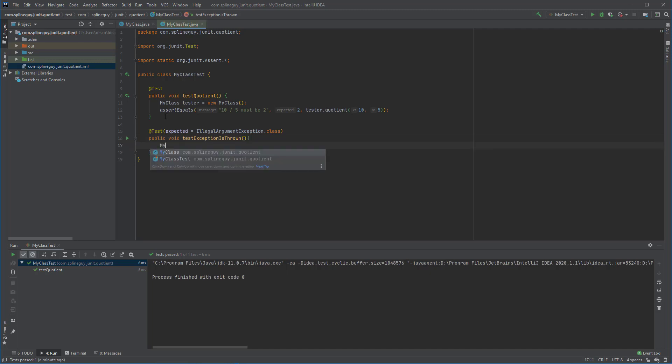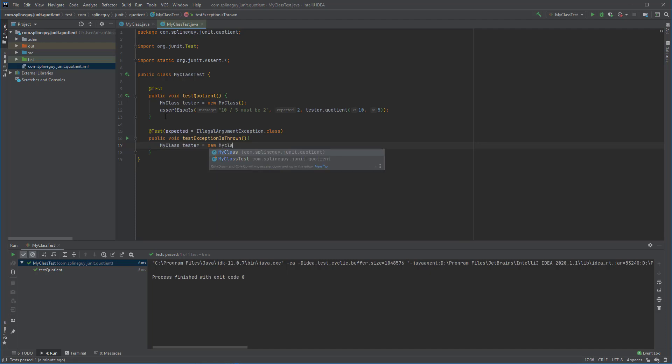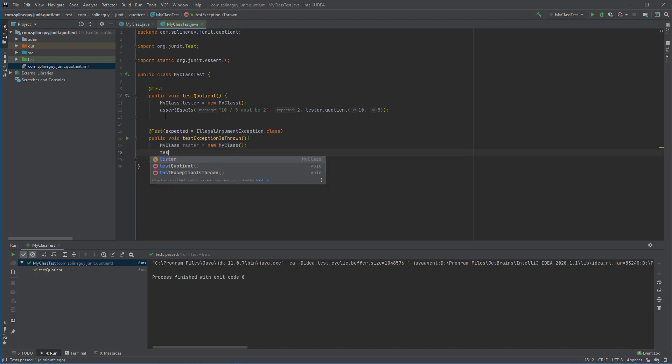So create my class tester new my class, and tester.quotient 10, 0 should throw that exception.